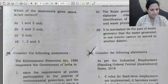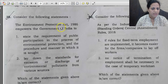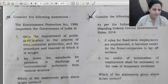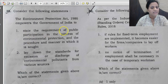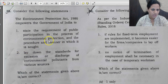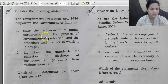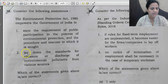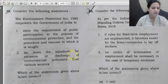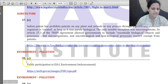Question 38: The Environment Protection Act 1986 empowers the Government of India in certain ways. Statement 1 says it can state the requirement for public participation in environmental protection processes, including under Environmental Impact Assessment — correct. Statement 2 says it lays down standards for emission or discharge of environmental pollutants from various sources — also correct. So the correct answer for question 38 is C — both statements 1 and 2.